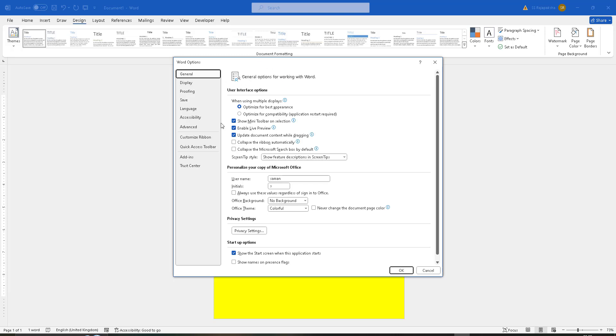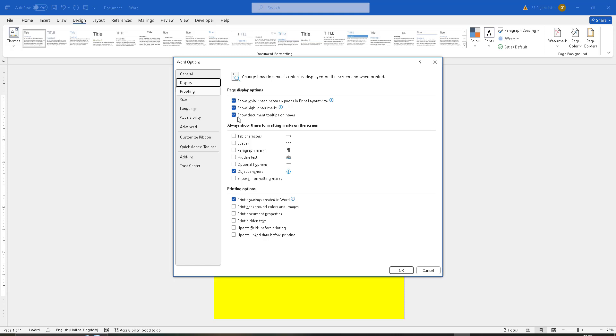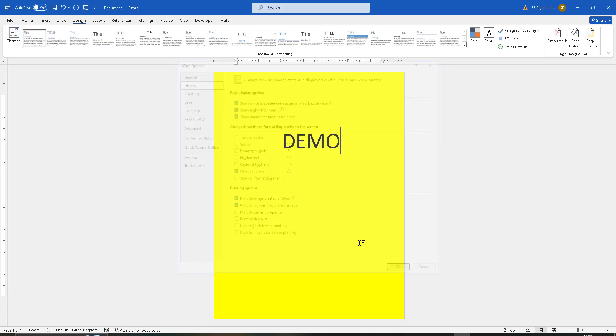Go to Display, then you can find the Printing Options section. Please check Print Background Colors and Images, then click OK.